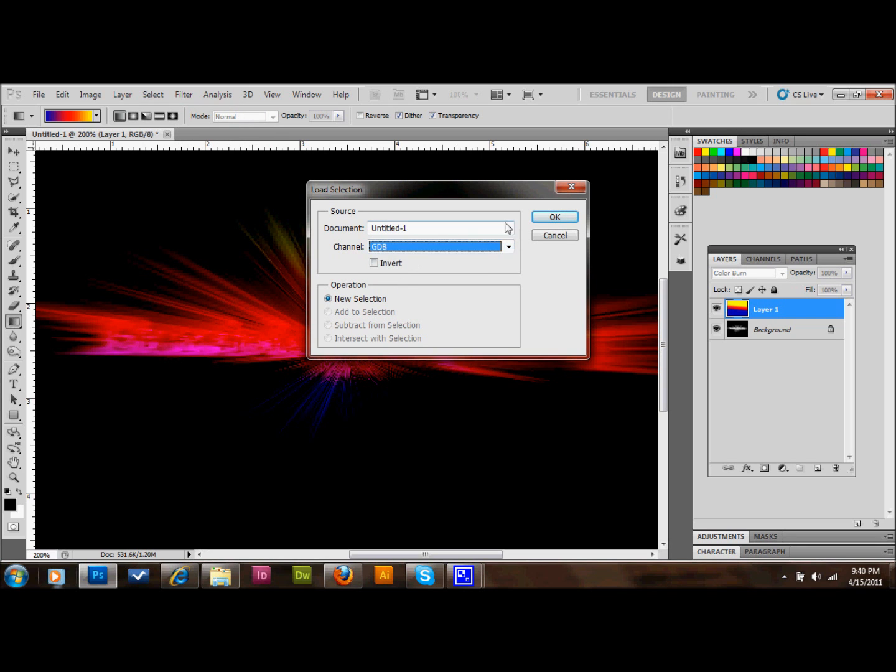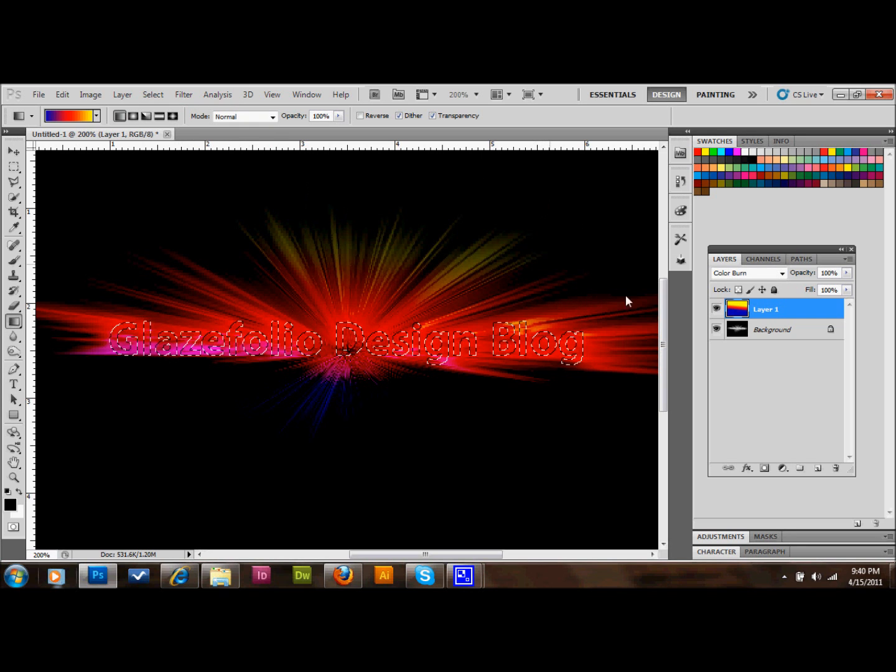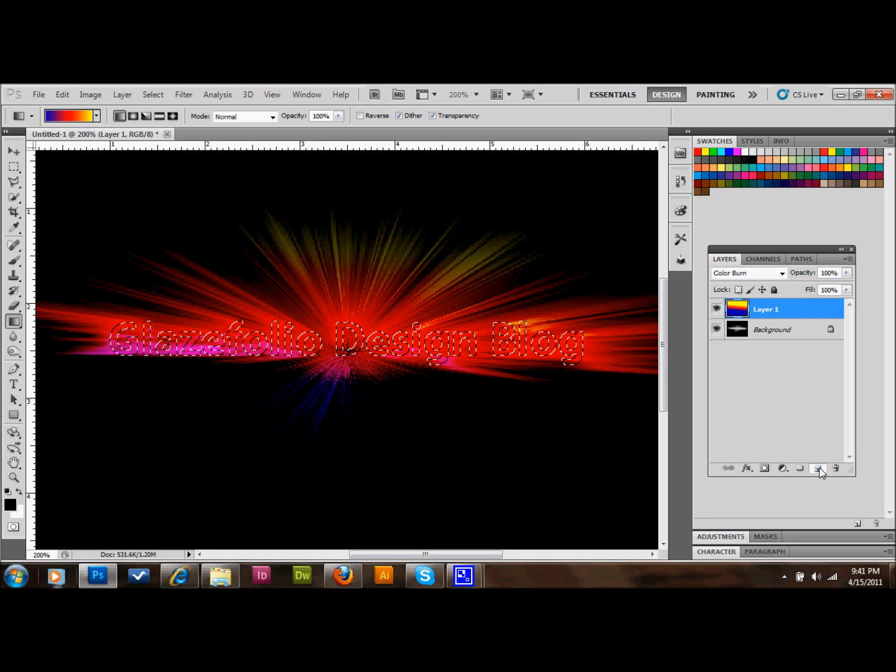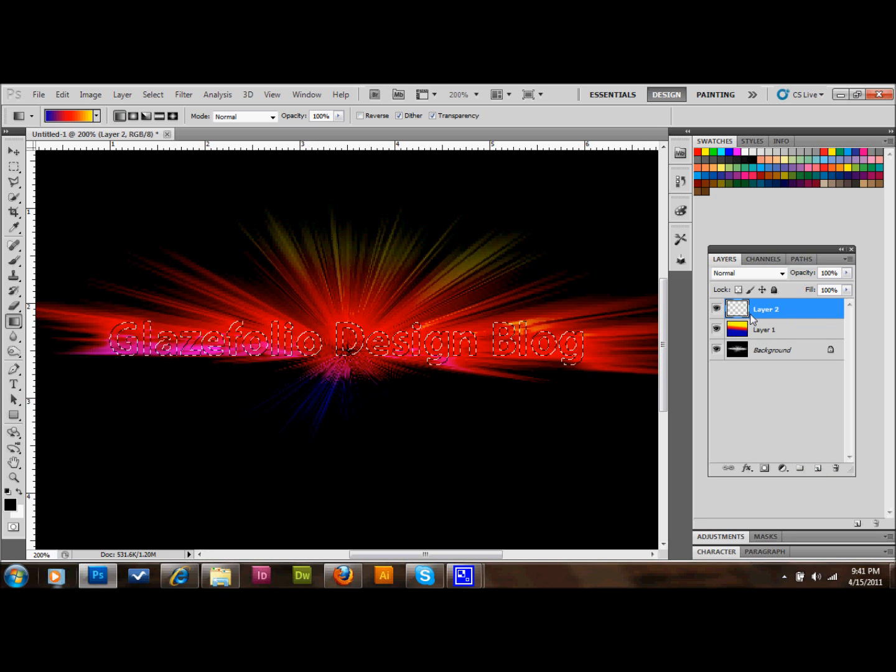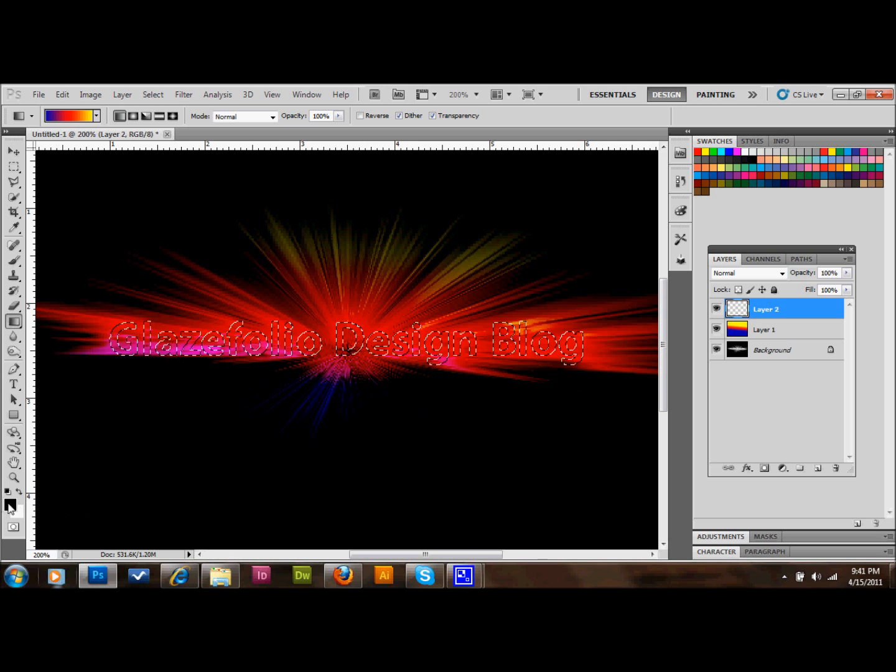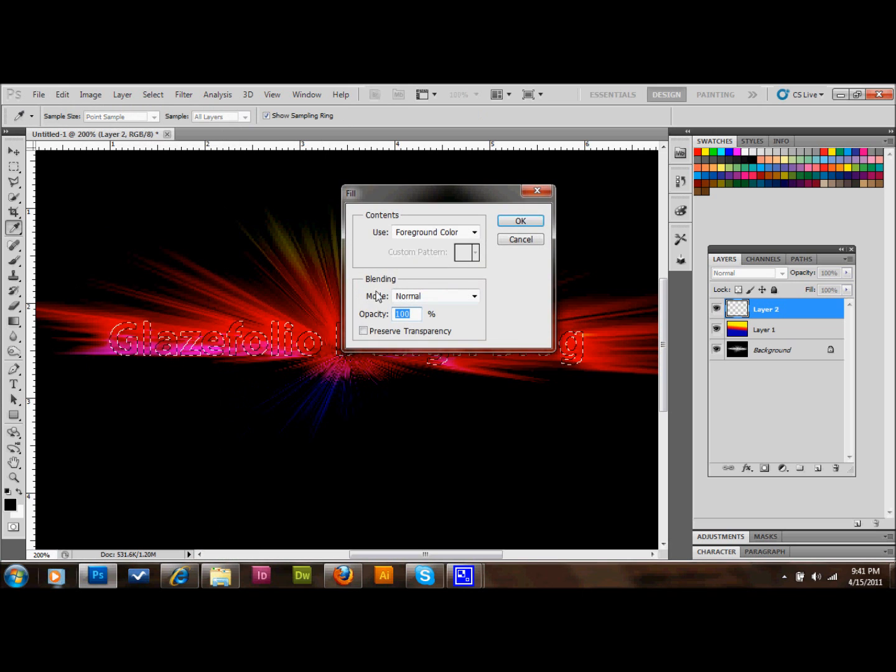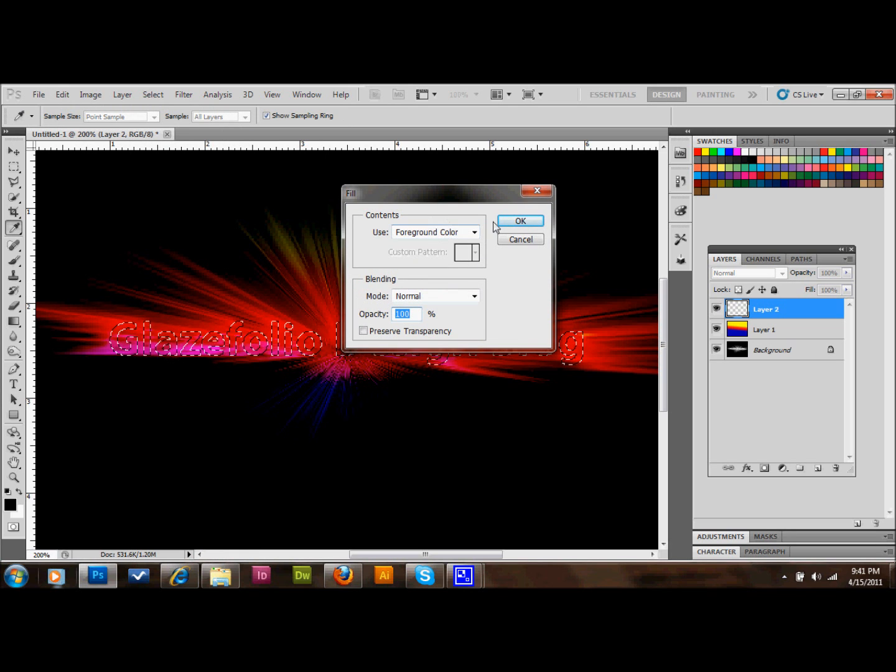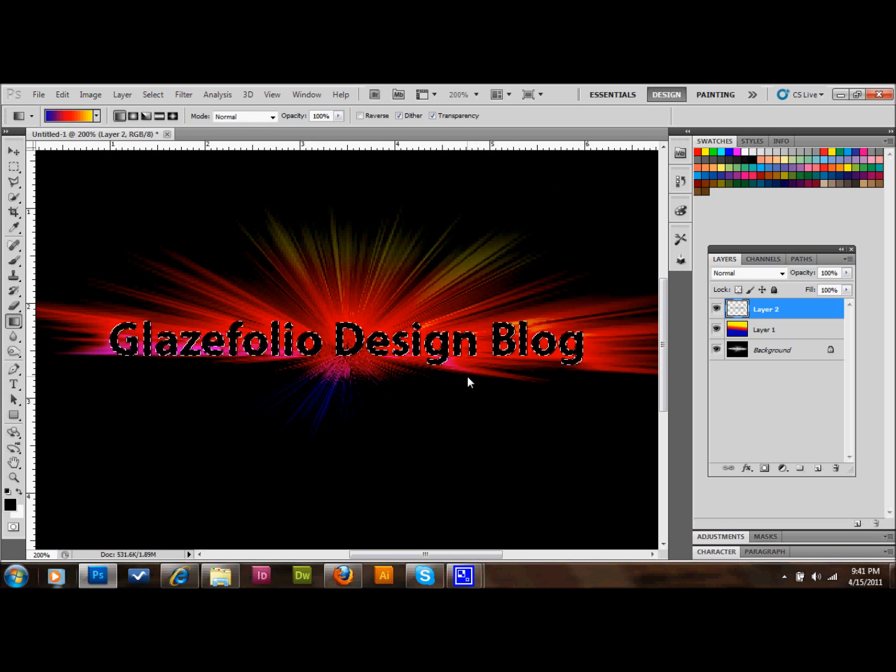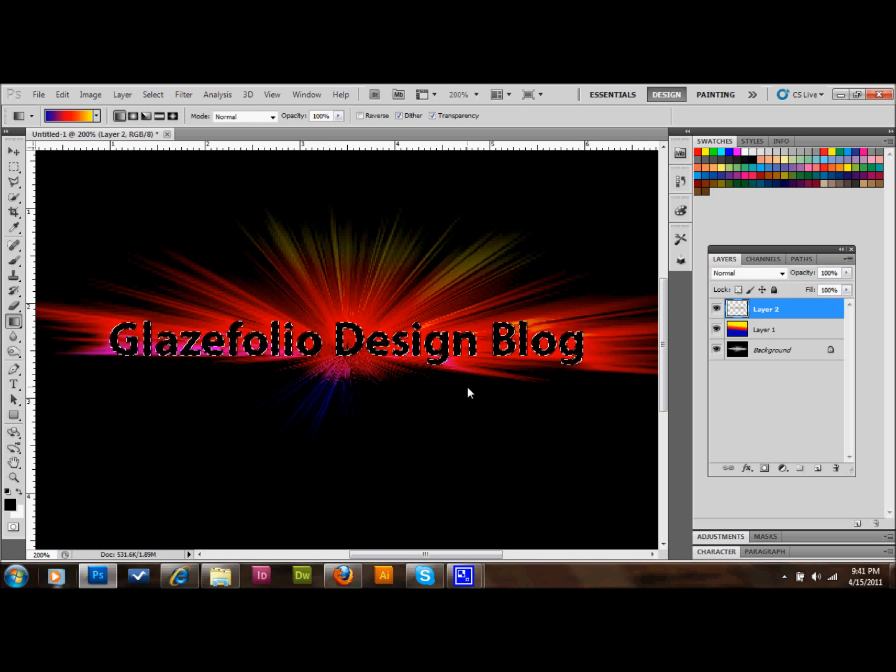We'll go ahead and go over to our Layers Palette and we'll create a new layer. And we'll go ahead and make sure that our foreground color is black. And we'll go up to Edit, down to Fill, and use our foreground color in our Contents to fill that as black. And then we can deselect that if we want. And we can just press Control-D on our keyboard to deselect it.